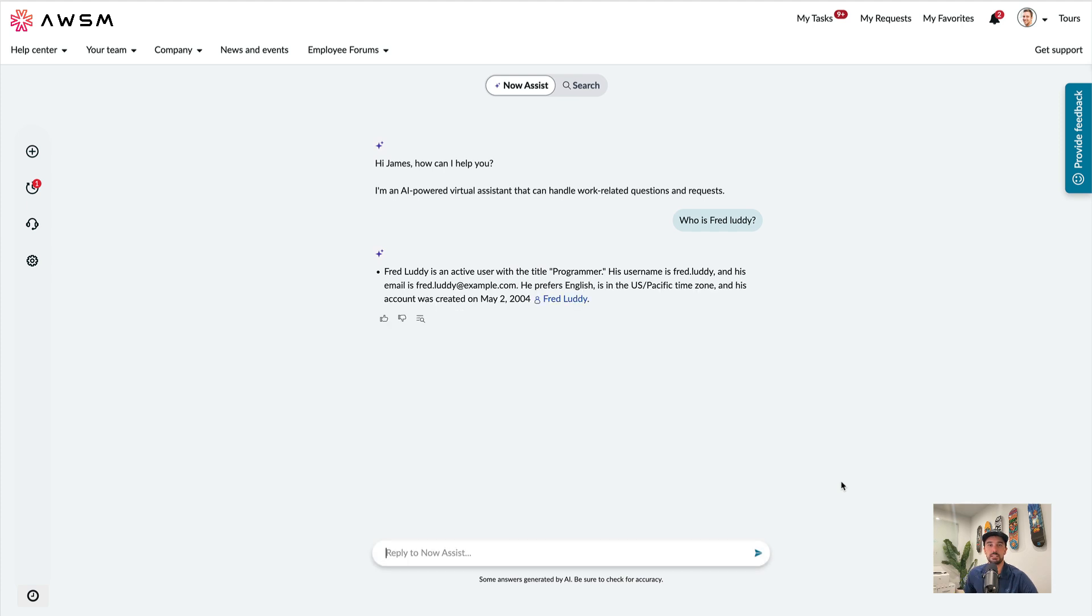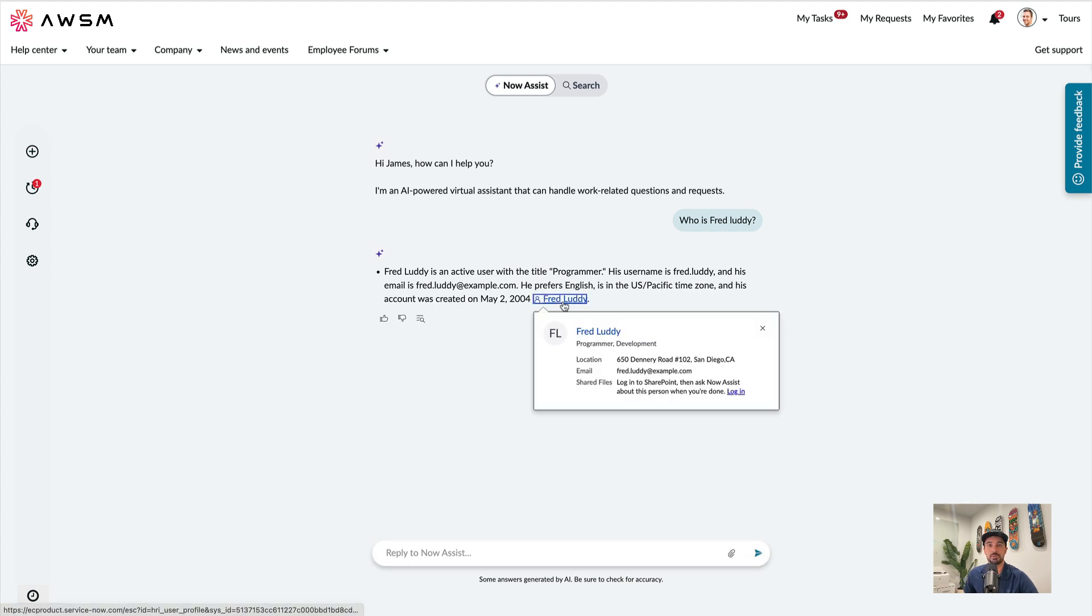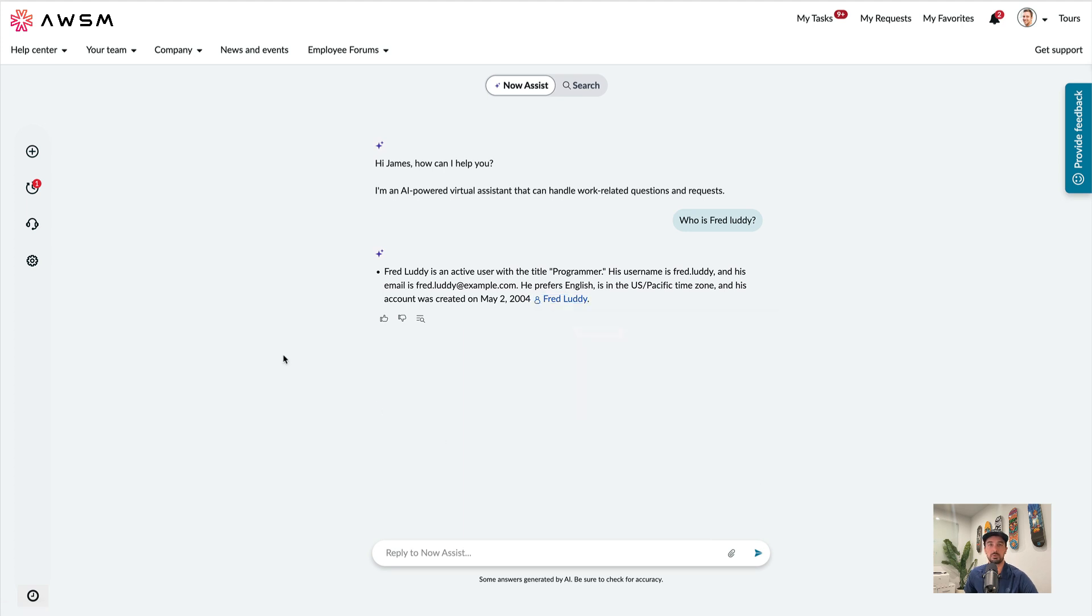Looks like it's able to access the user table, and I can see that Fred Luddy is a programmer in this example organization. So let's go try another one.